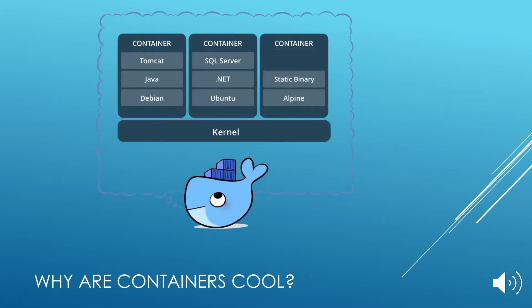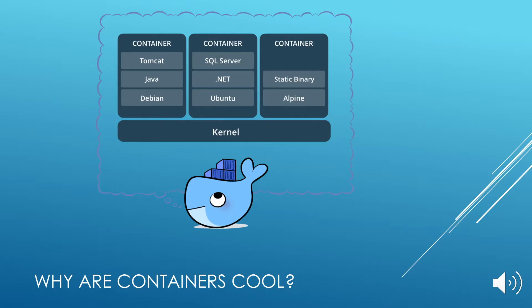Why are containers cool? Well, because they package software into standardized units for development, shipment and deployment. A container image is a lightweight, standalone, executable package of a piece of software that includes everything needed to run it: code, runtime, system tools, system libraries, and settings.